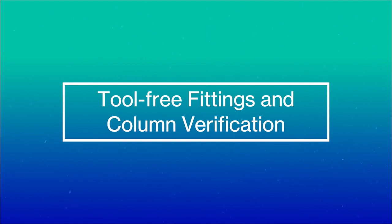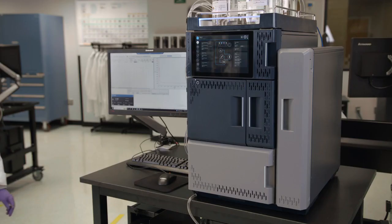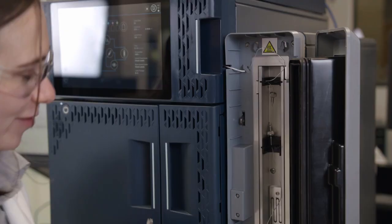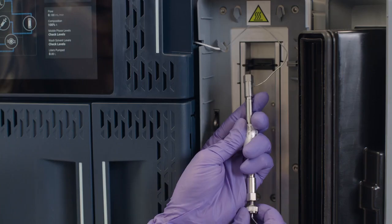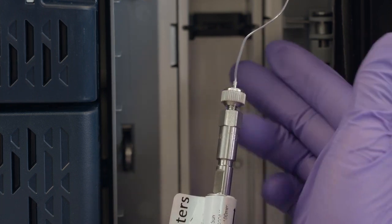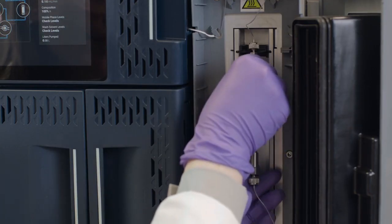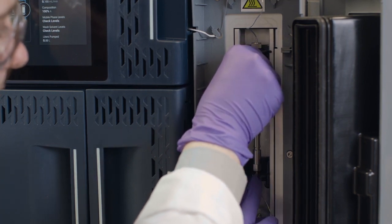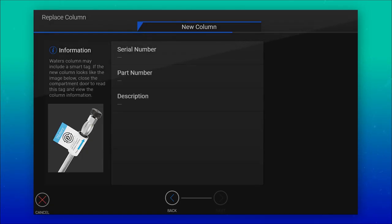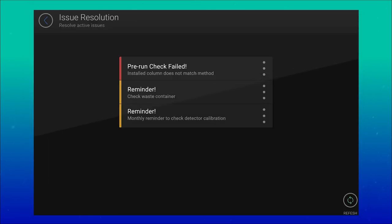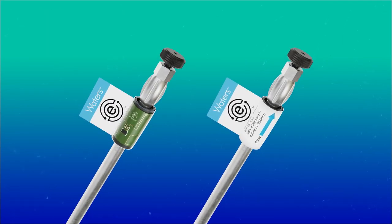Mistakes can sometimes occur when performing system connections. The Alliance IS HPLC system employs finger-tight fittings which do not require tools to provide a secure, leak-free column seal. This new design is compatible with common column vendor end fittings. The system also intuitively verifies that the column installed is the correct column for the method when operated with E-Connect columns fitted with an NFC-enabled E-Connect device. These innovations have all been specifically developed to prevent user errors and protect your analysis and business from inefficiencies.